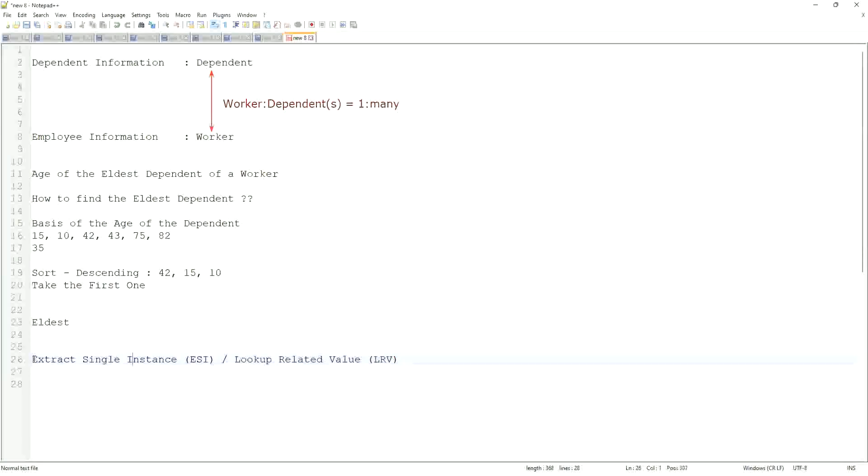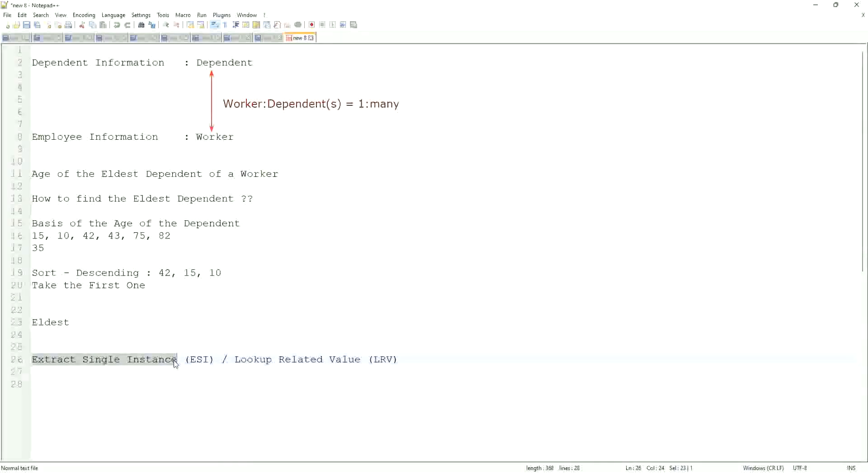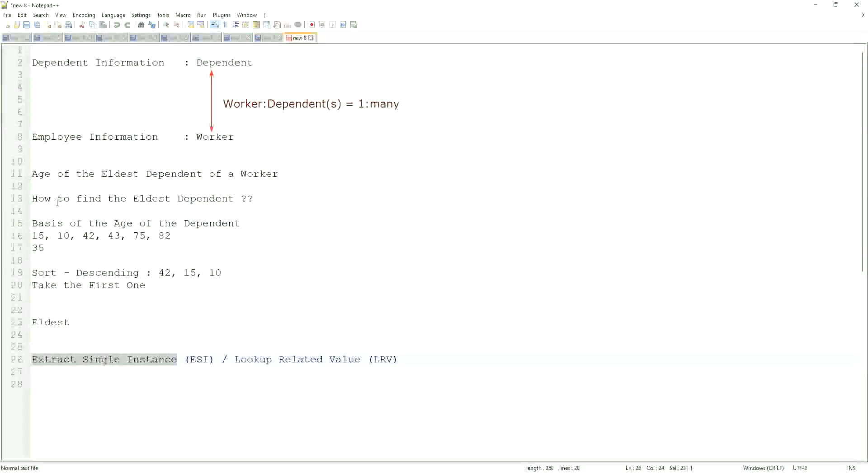Whenever I say extract single instance, that means it is looking up a field which is typically multi-instance. So I am extracting one single instance from that based on my criteria, like the age of the eldest dependent of a worker.